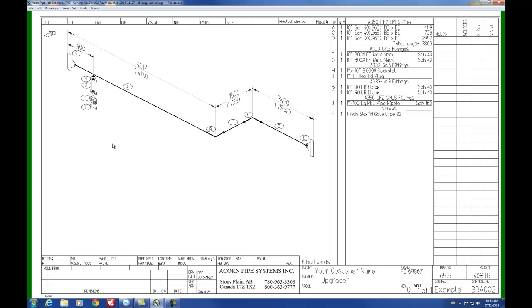So we press F11, then we hold down the shift key and click on the tag of the soccolette, the first item of the branch. That selects the branch. Now we press Ctrl+C to copy it.